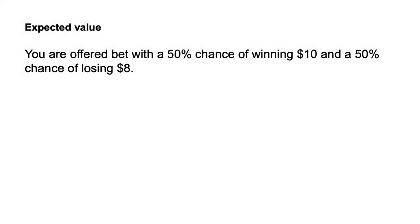Expected value examples. I will now illustrate the concept of expected value with some simple examples. Example 1: You are offered a bet with a 50% chance of winning $10 and a 50% chance of losing $8.